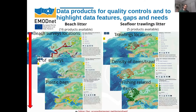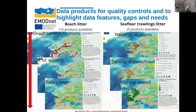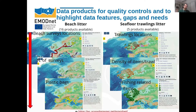In this slide we highlight some of the available products for beach litter and seafloor trawling. We can have simple products showing, for example, beach survey locations or trawling locations. But we can also have more complex and detailed products — for example, showing the number of surveys per location or the density of items per trawl. More detailed products include the distribution of plastic bags on the beaches of Europe, or the distribution of fishing-related items in the trawling zones in European waters. More details and products are available via the link in the slide.